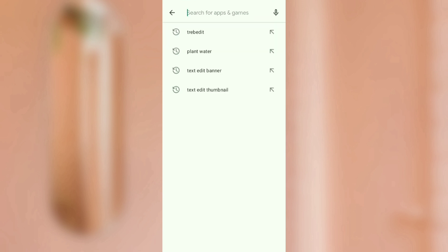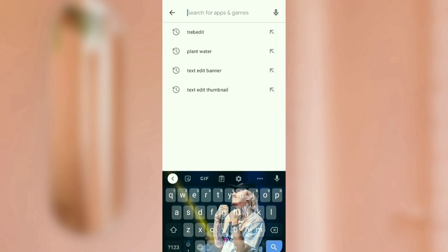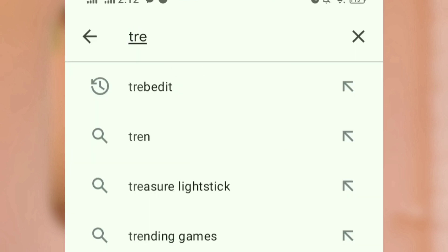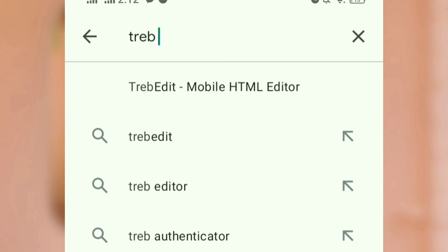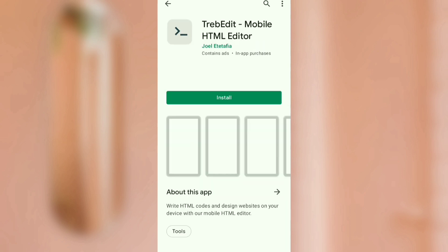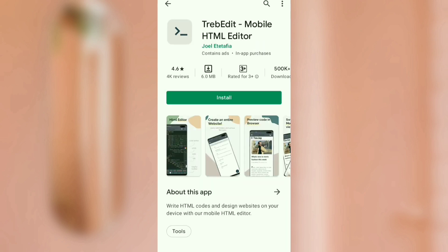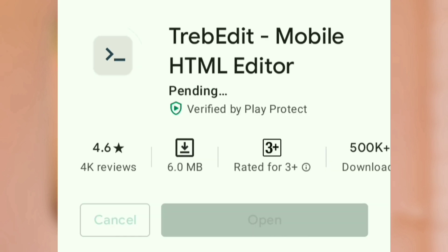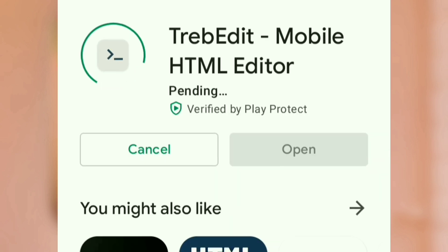After that, go to the Play Store and download this application — it's also available on the App Store. This is what we call Trebedit Mobile HTML Editor.